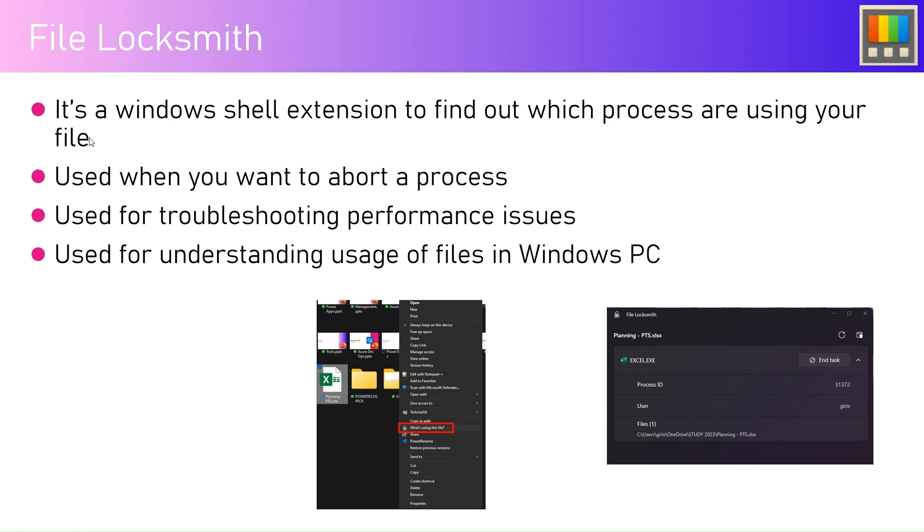The next step is you go into Task Manager and start finding those files, but you may not even find that file in the Task Manager. Then what do you do?